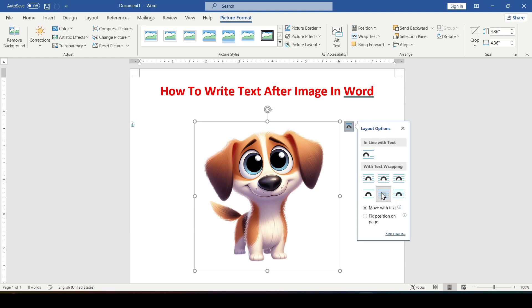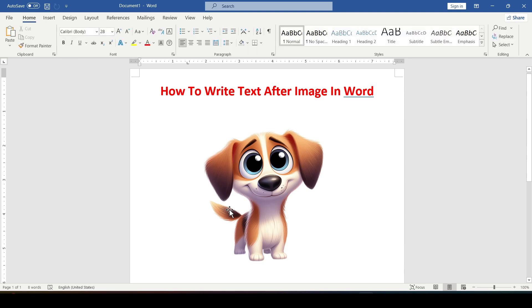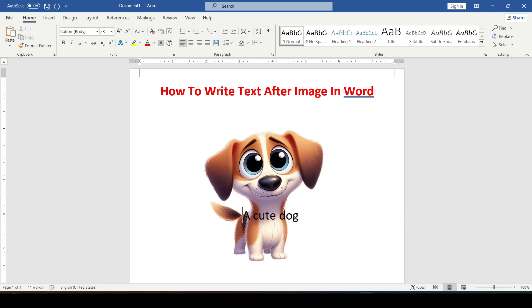Now we select any line and write the desired text on top of the image. This text can be edited as plain text in a Word document.